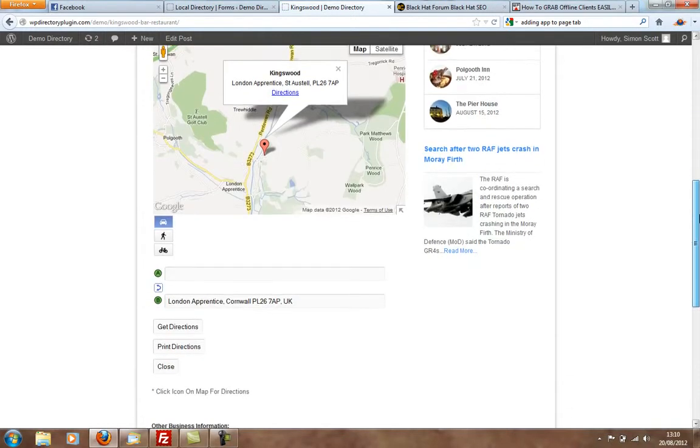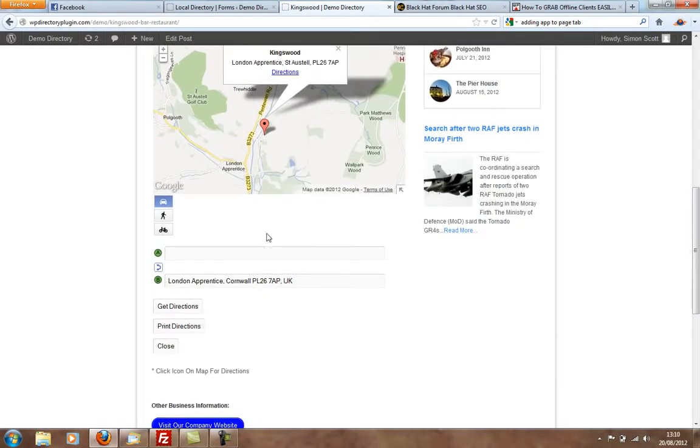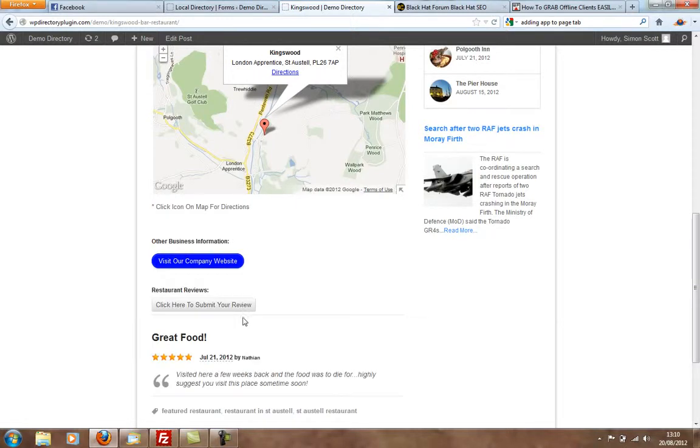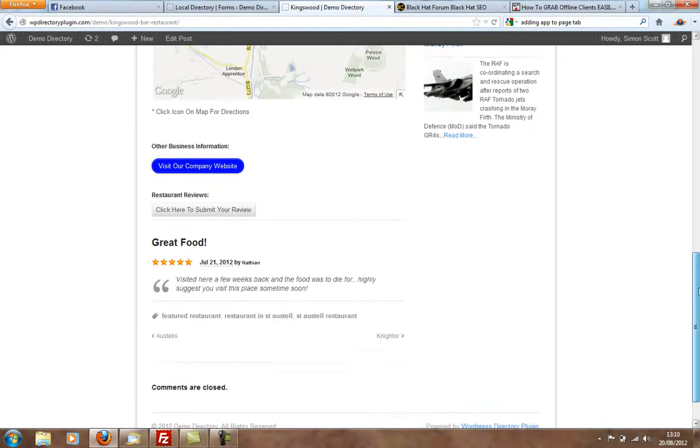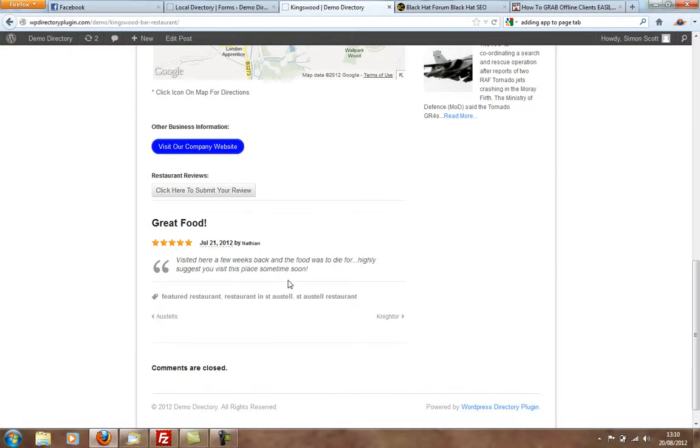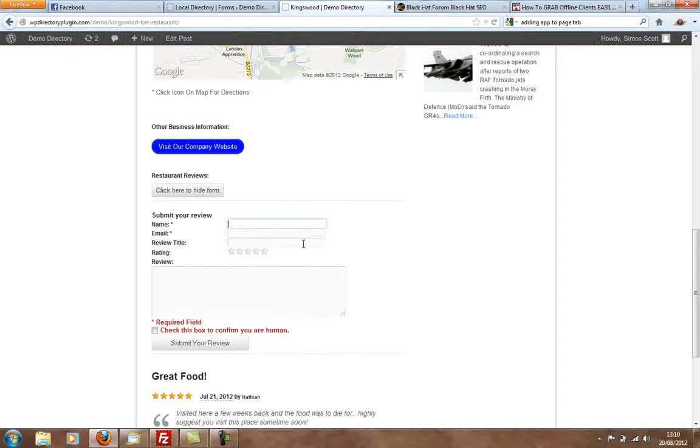Directions are shown directly on your site, and people can print those directions off. It's got a review plugin installed as well, where people can review the businesses. Click here to submit your review.